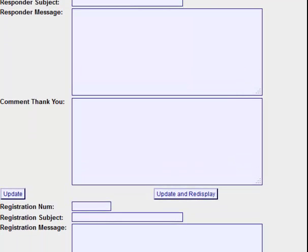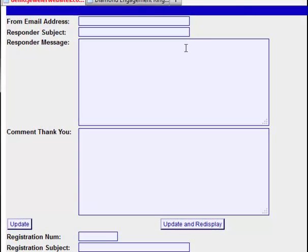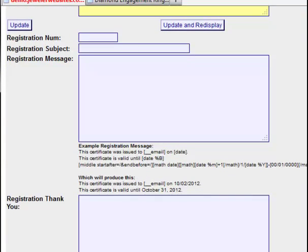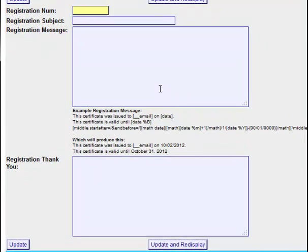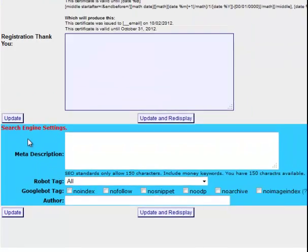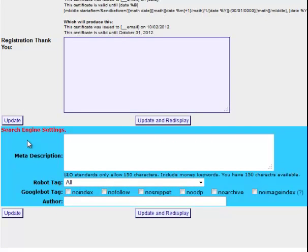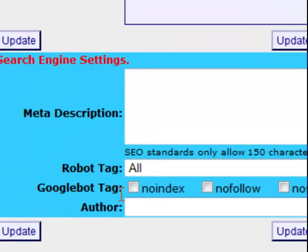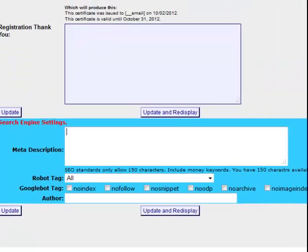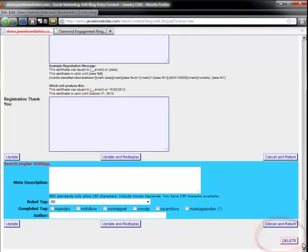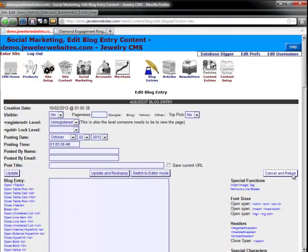Every single blog entry has the ability to have a customized autoresponder. This form allows you to set the to and from emails for the autoresponder, the autoresponder message, and the thank you once the customer posts a comment. You also have the ability to set a secret registration number — if you mention the registration number in the blog entry, this specific registration thank you message and autoresponder will be sent out. Whenever you see the cyan colored background, those are search engine optimization settings where you can set your own meta description, robot tag, author tag, and Google tags. The red delete button at the bottom corner is for deleting this blog post. I'm going to cancel and return.